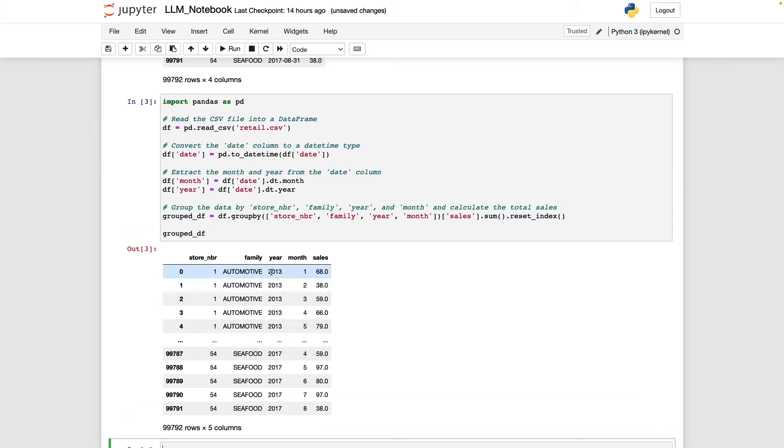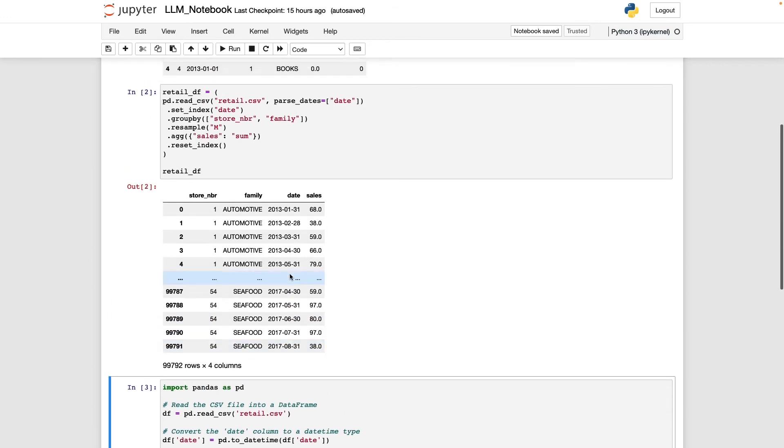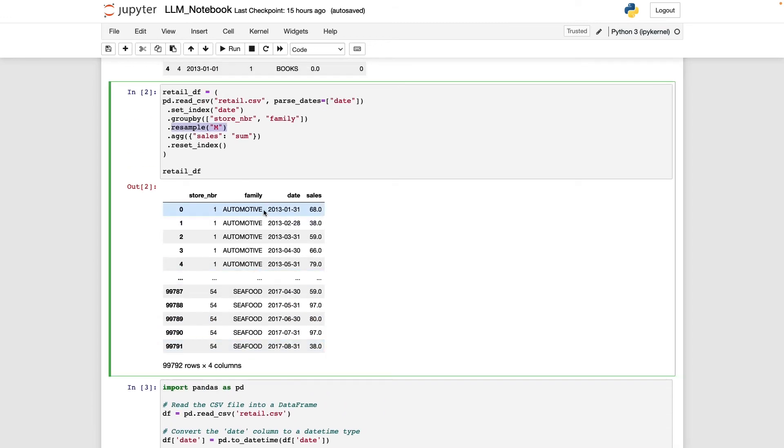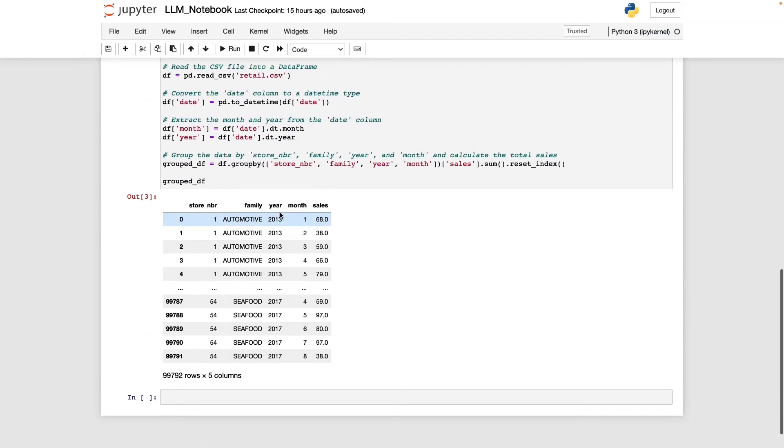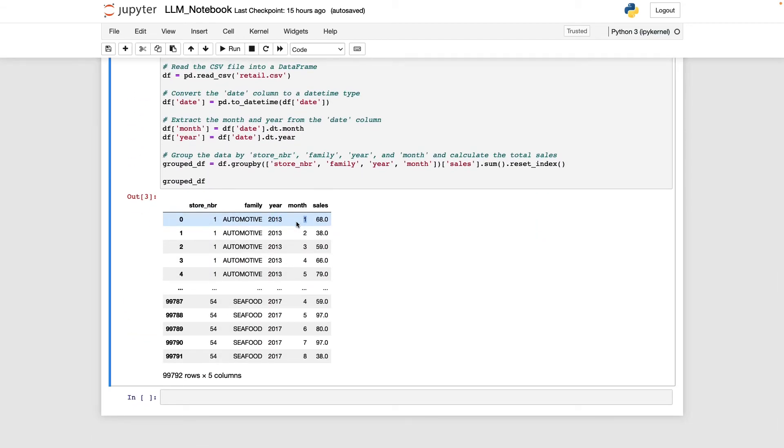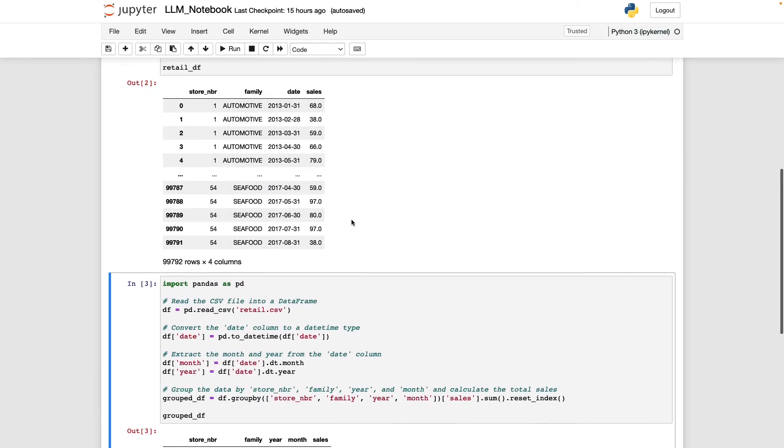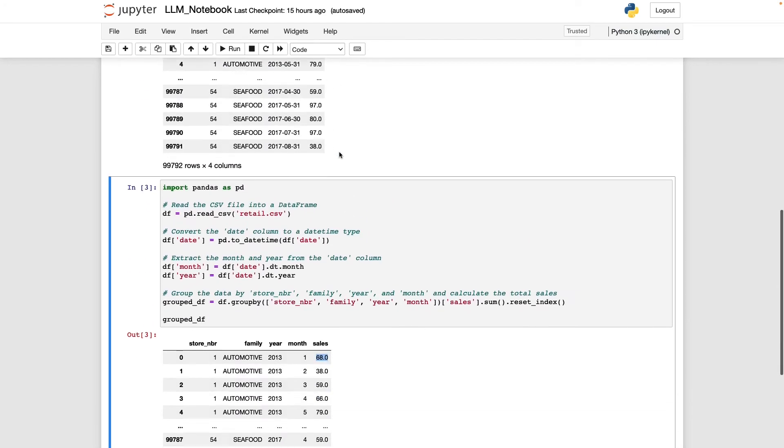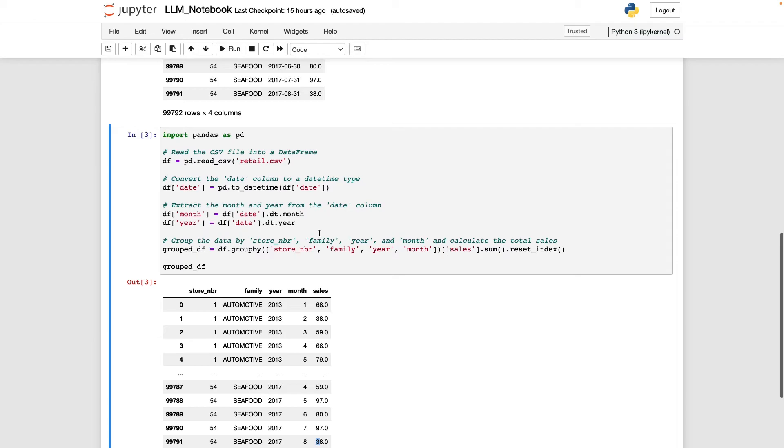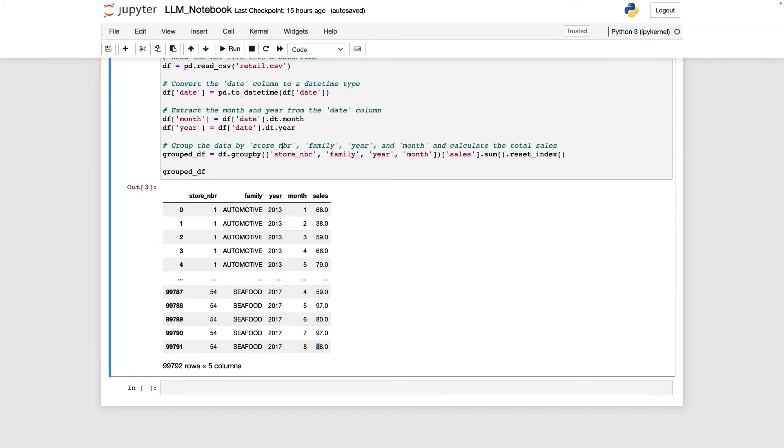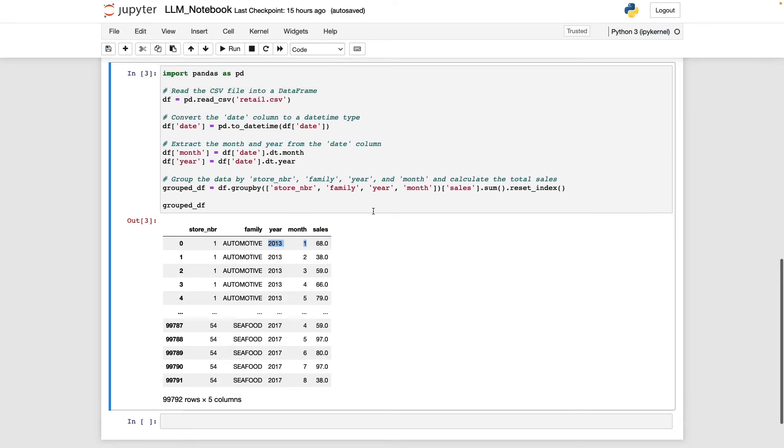The only difference in its approach really was that it didn't use what's called resampling, which will preserve the month end as a proper date. And instead it extracted date parts for year and month, which is going to be equivalent. We can see we had 68 units of sales, 68, then 38, 59. And at the end of our data frame, we had 97 units of sales for seafood at store 54, then 38. So overall, these have the same number of rows, the same values for our sales. The only real difference is how it treated our date columns.